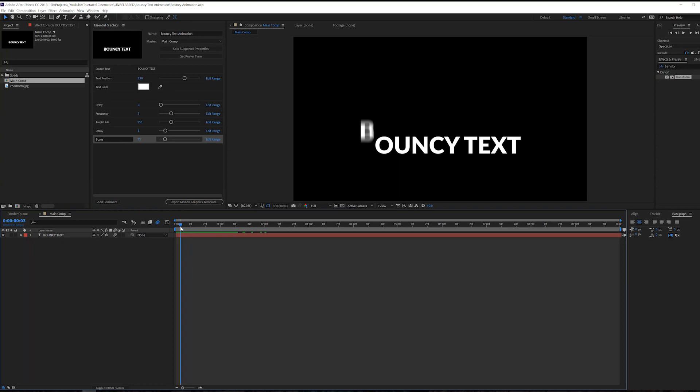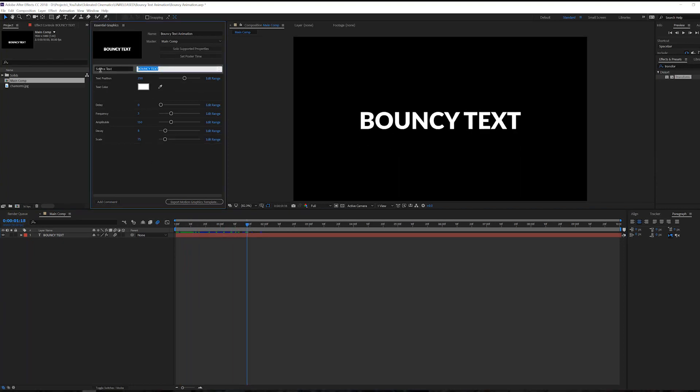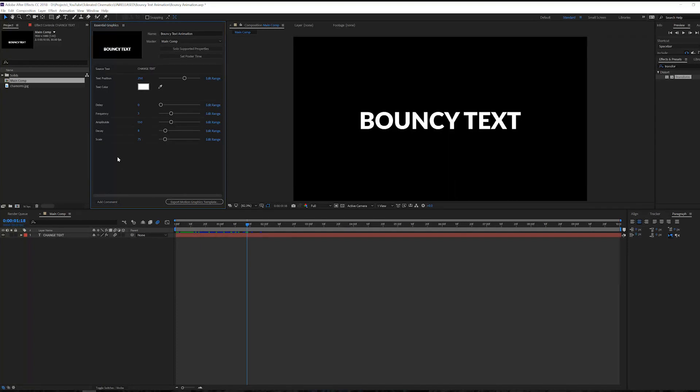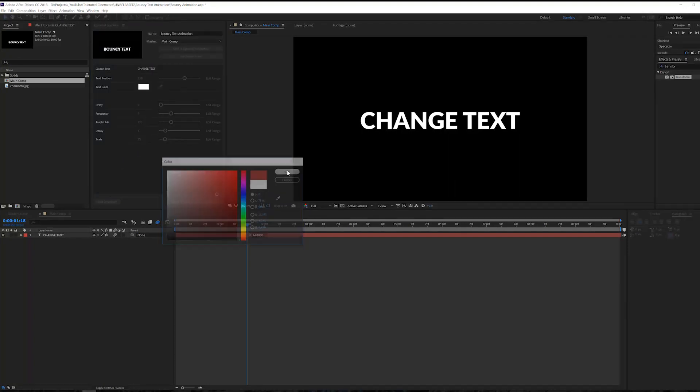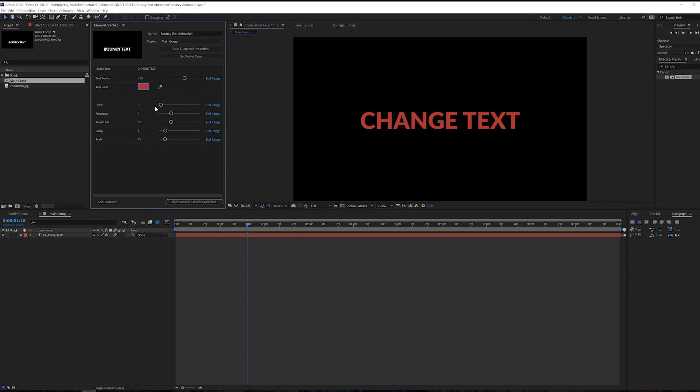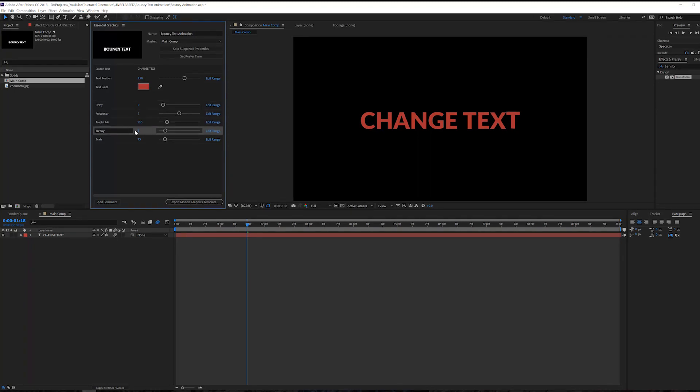Alright, so as you can see this is what I was working on. We have the essential graphic right here where we can change everything. Let's say we want to change text and change the color maybe to something like this, and there we go. Then we want to play around with the decay, so right here we have 0.05, we can change this for example to 0.1, for the frequency we can go for like 5 and the amplitude 100.